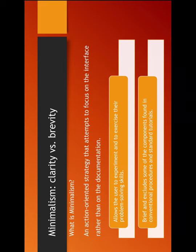But we actually strip the tutorial out of the items which are not really required or the items which are very obvious and focus on the actual steps. This is what Minimalistic style calls for. It allows the user to experiment and exercise their problem-solving skills. And it's brief and excludes some or all of the components found in conventional procedures and standard tutorials.